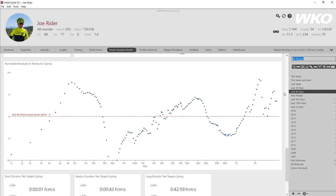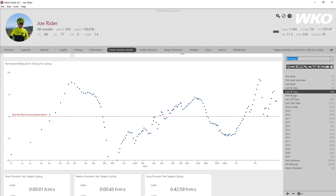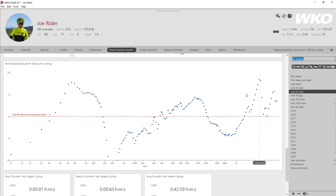I'm almost all the way to the bottom and you will see a chart called normalized residuals for testing for cycling. That's how you find it. Make sure that you're set to 90 days over in your right-hand explorer if you're using 90 days as the basis, just to make sure all your numbers match up.